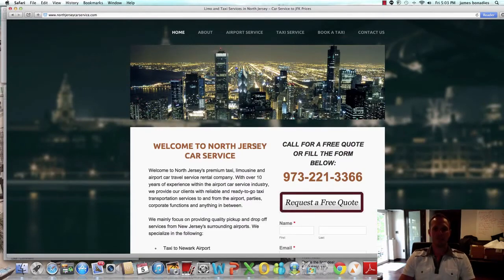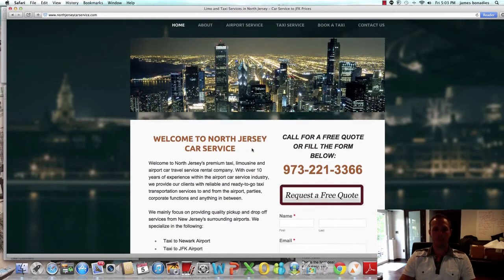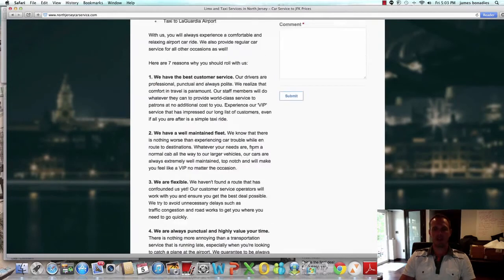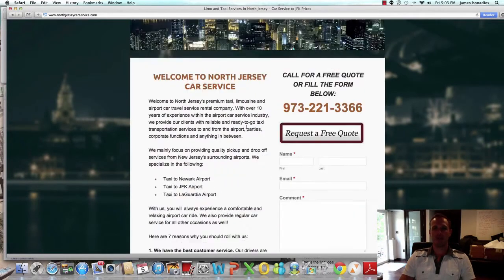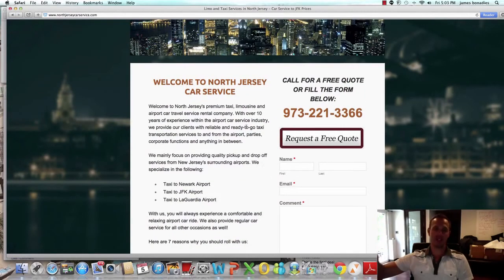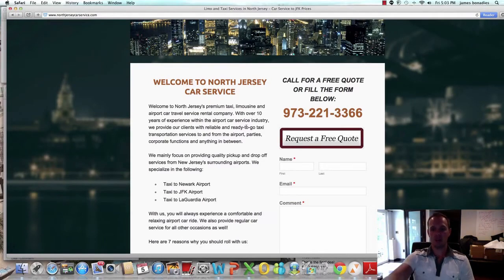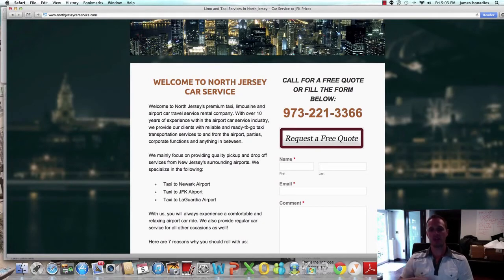This is my website. Anybody who opts in here, I can send it directly to them for the first week. They can call this. Go ahead and call this phone number and see what it says. What it'll do is it'll go to a company.